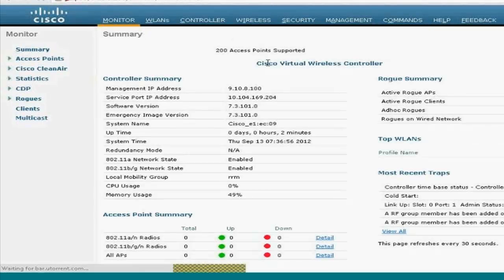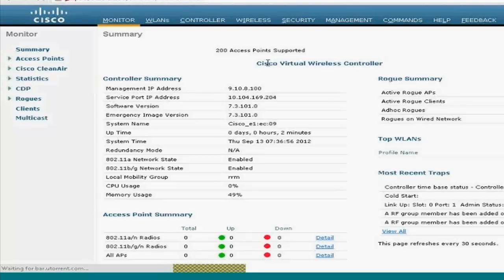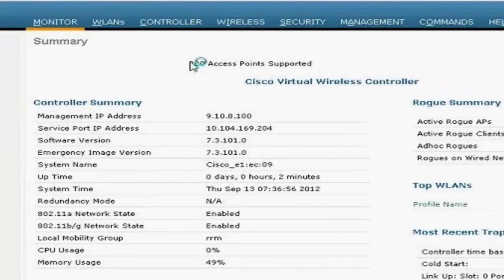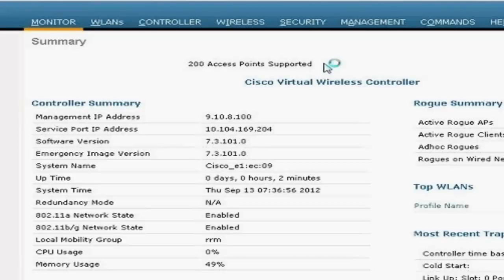In the earlier videos, you could see that it said zero access points supported. Now after having an evaluation license installed and setting the priority to high, we clearly get to see 200 access points supported.